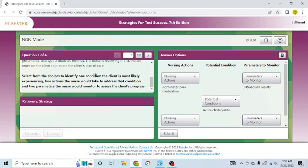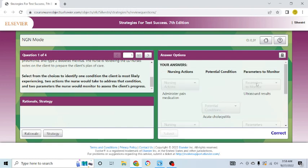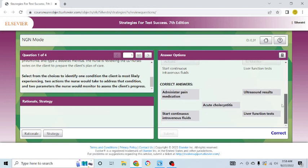So, let's read the directions. Did we follow them? Select from the choices to identify one condition. We did that. The client is most likely experiencing two actions that the nurse would take to address that condition and two parameters that the nurse would monitor to assess the client's progress. We answered this question in its entirety. Let's click submit. And it is correct. When you take the NCLEX, it will not show you if you're correct, but when we do practice questions, I will tell you that you're correct.